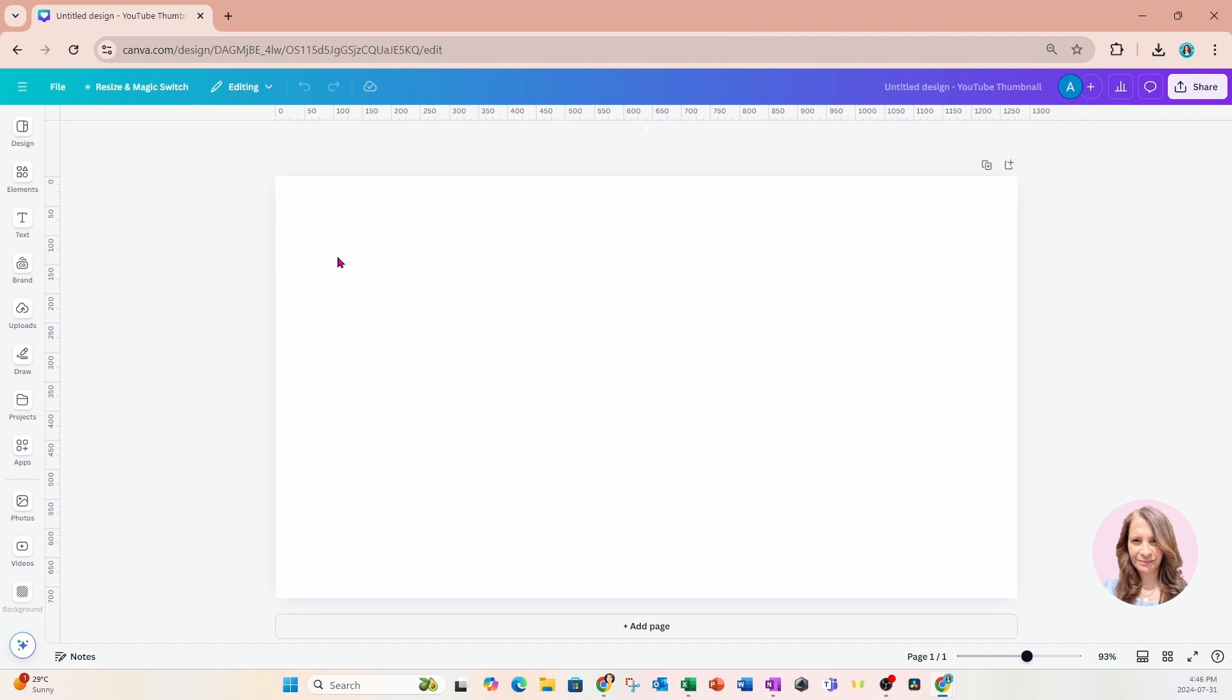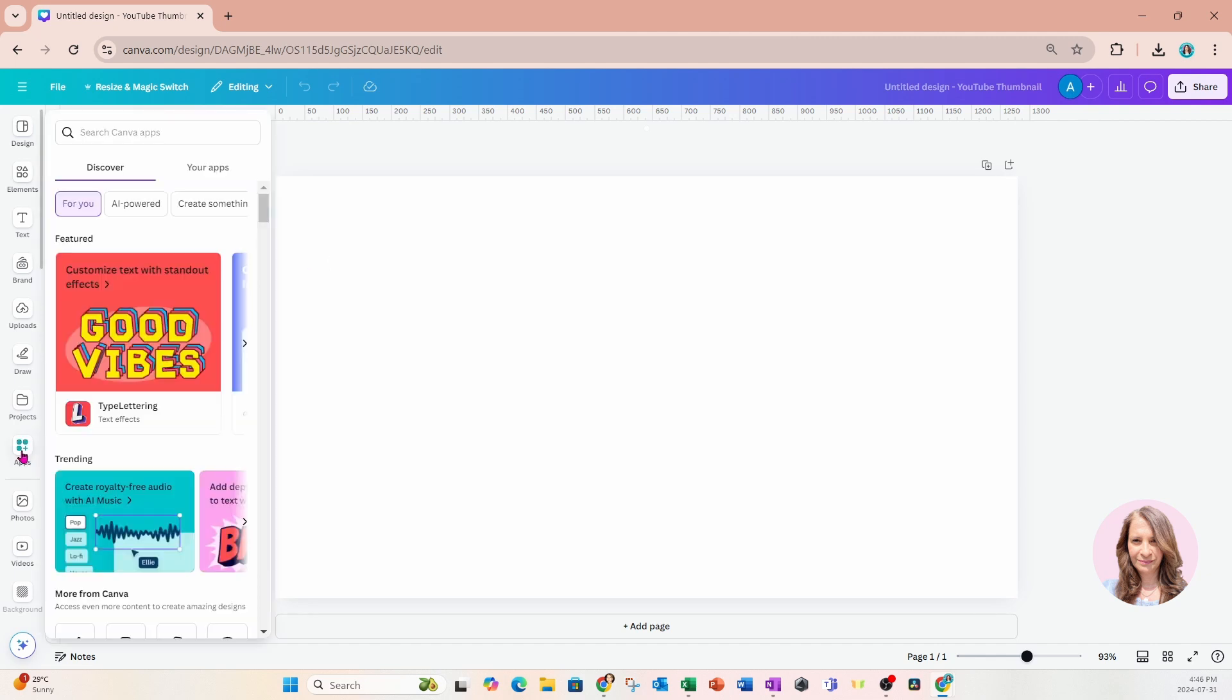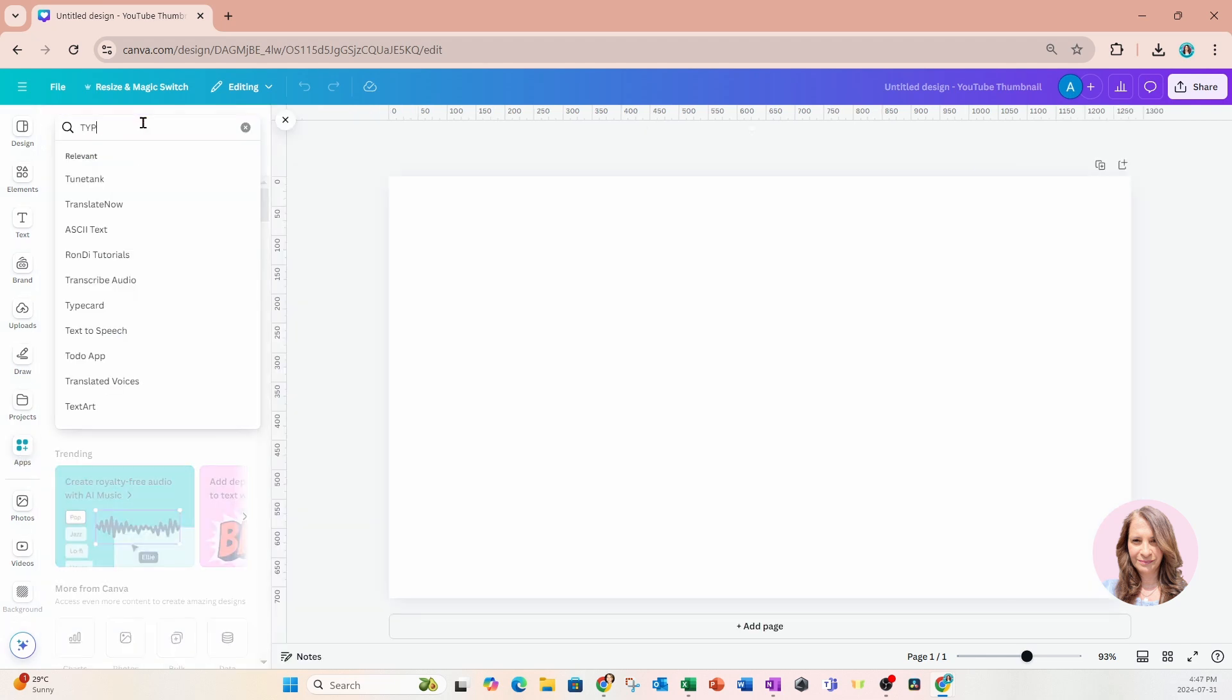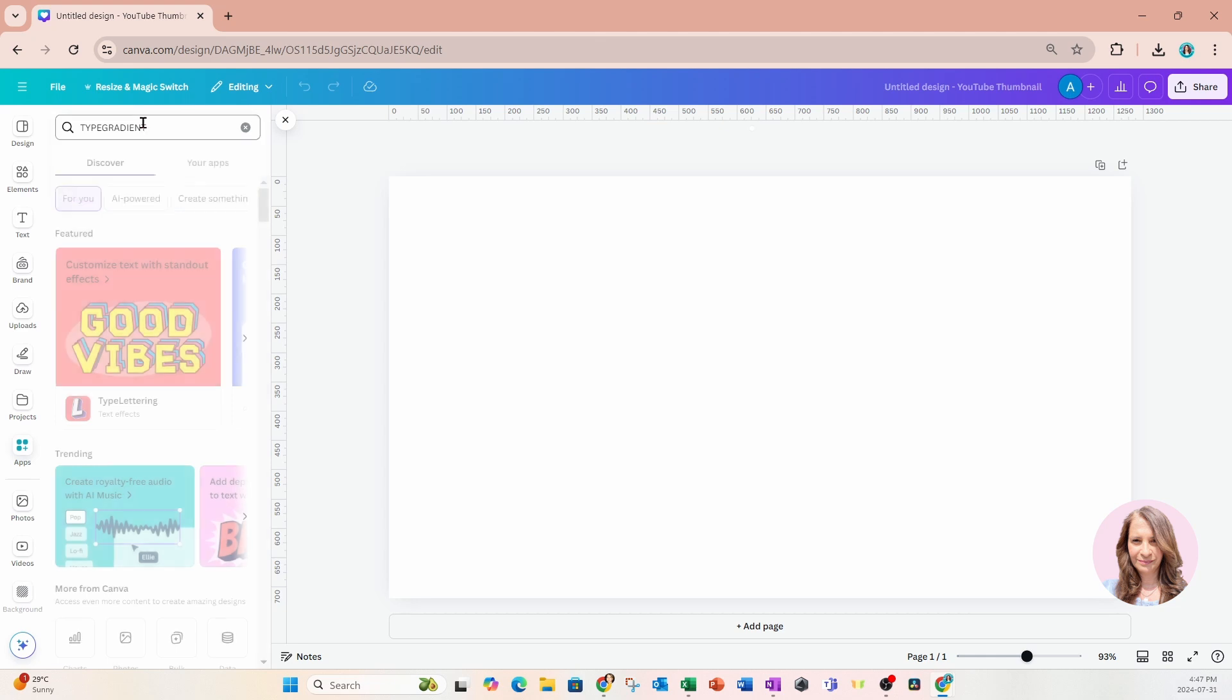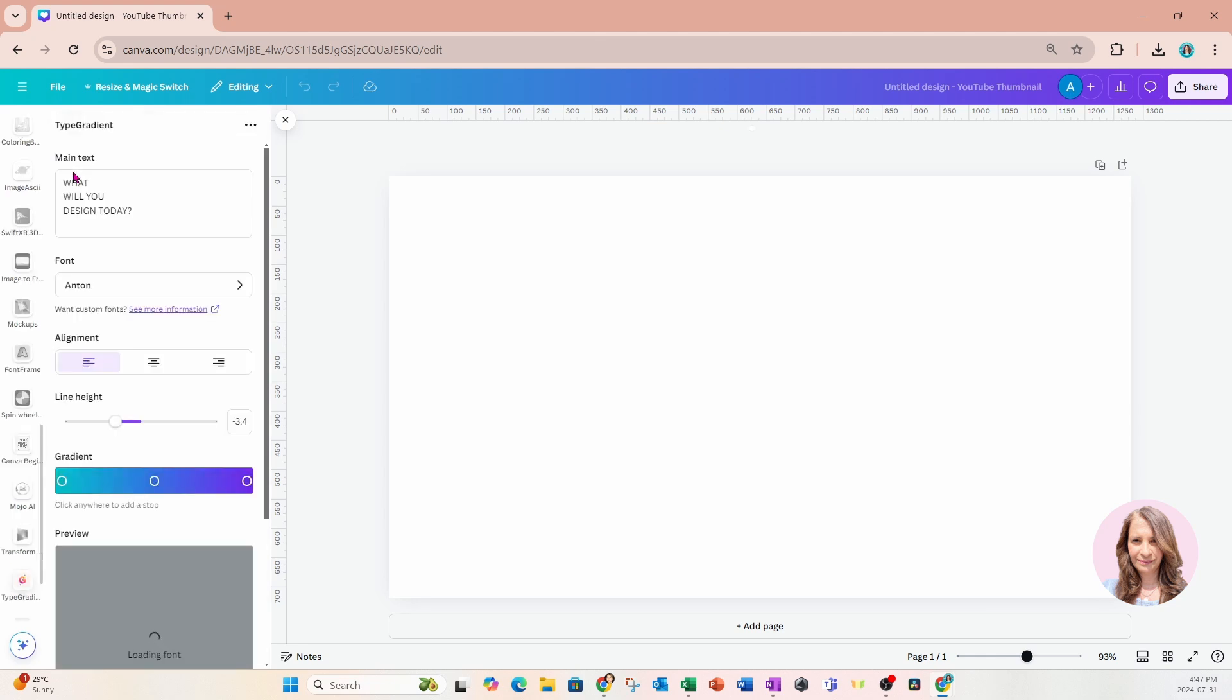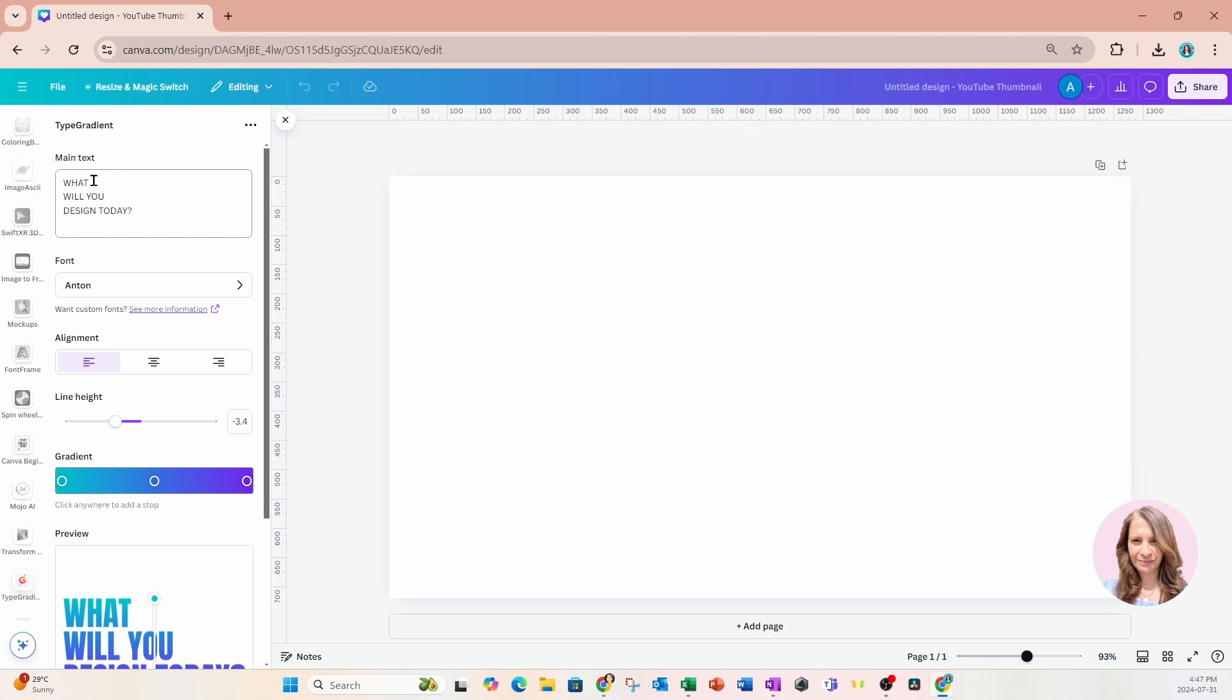And I'm going to straight away go to my apps. I'm going to go to apps on my left side, and I'm going to search for an app called type gradient. This is what it looks like. And when we open it up, the first thing that we're going to get is a section right at the top for main text.